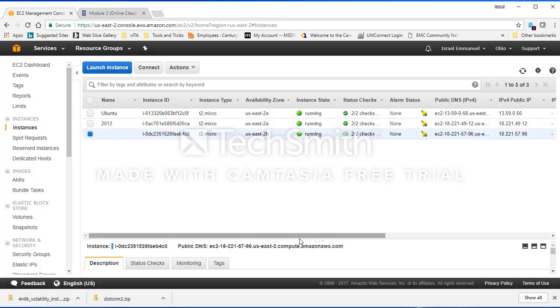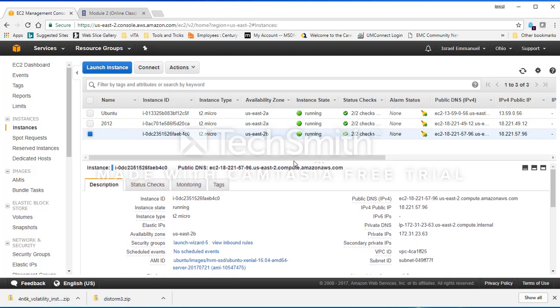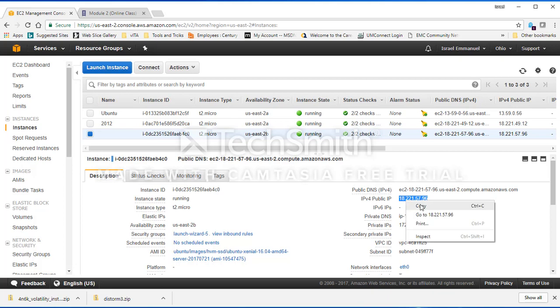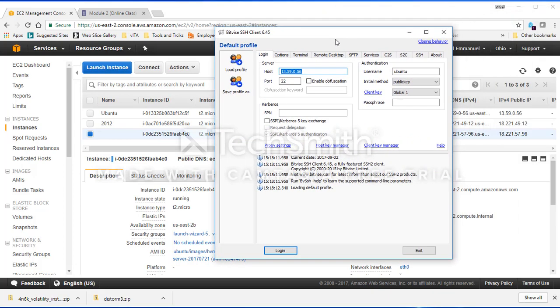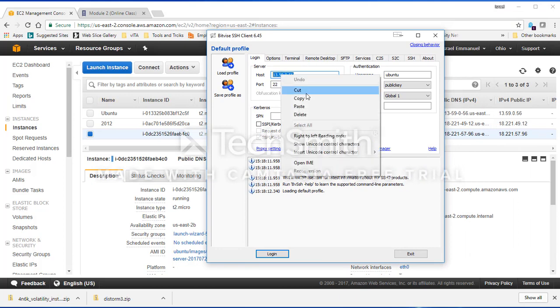The next thing I'm going to do is select this machine, look at the public IP address here, copy it, and paste it.